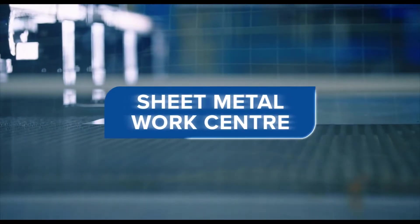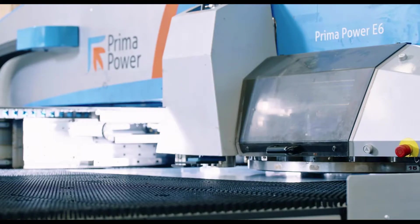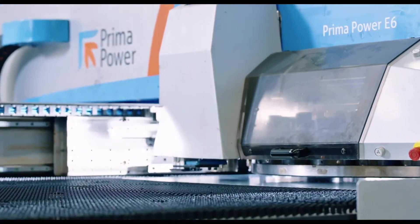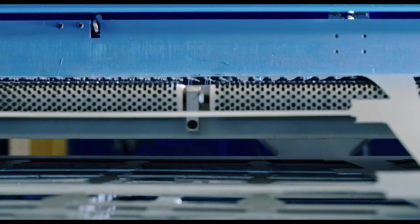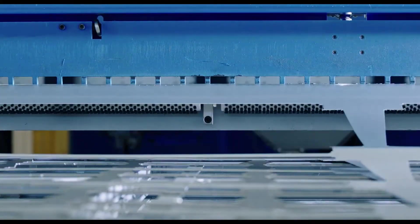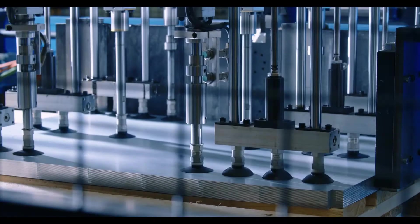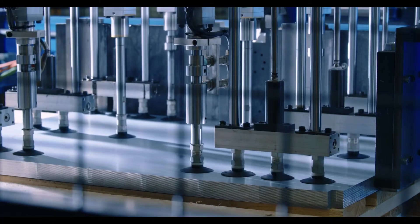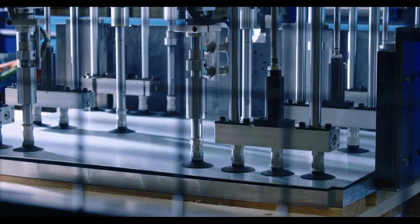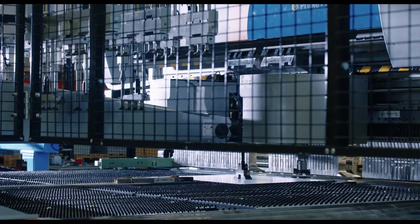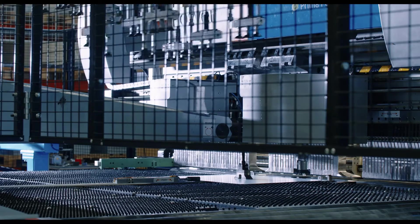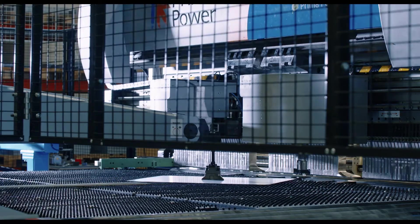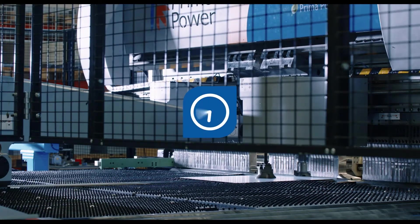Production starts with the sheet metal work center. There are three centers: two servo operated or electric ones and one hydraulic sheet metal work center. Roughly 2 million kilos of sheet metal is used in production every year. This is however only around half of the total capacity. The sheet metal work center can operate around the clock.